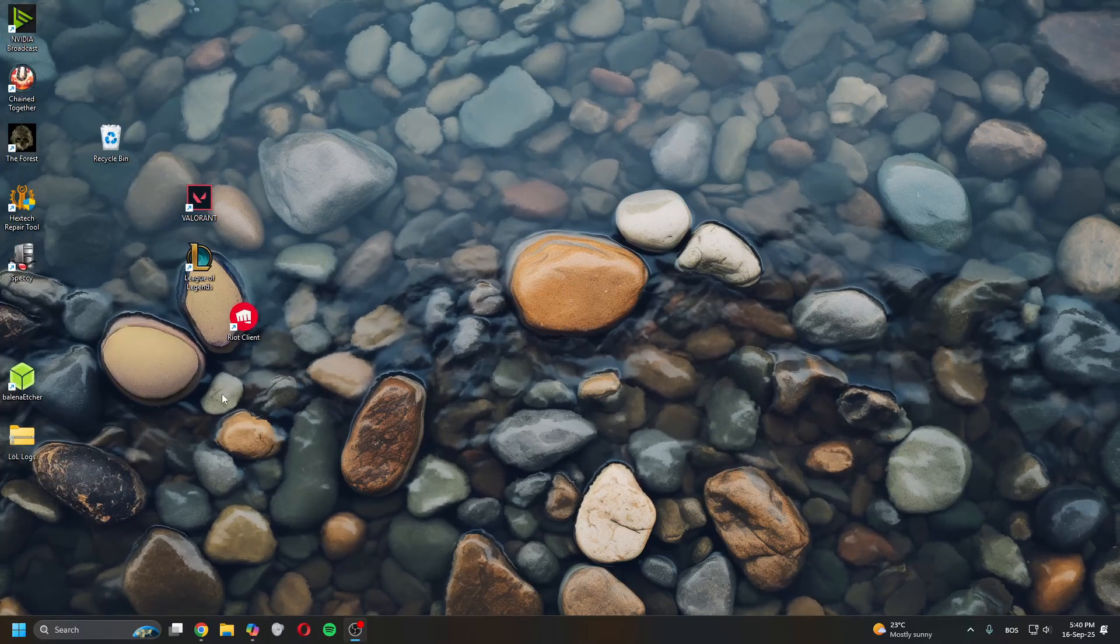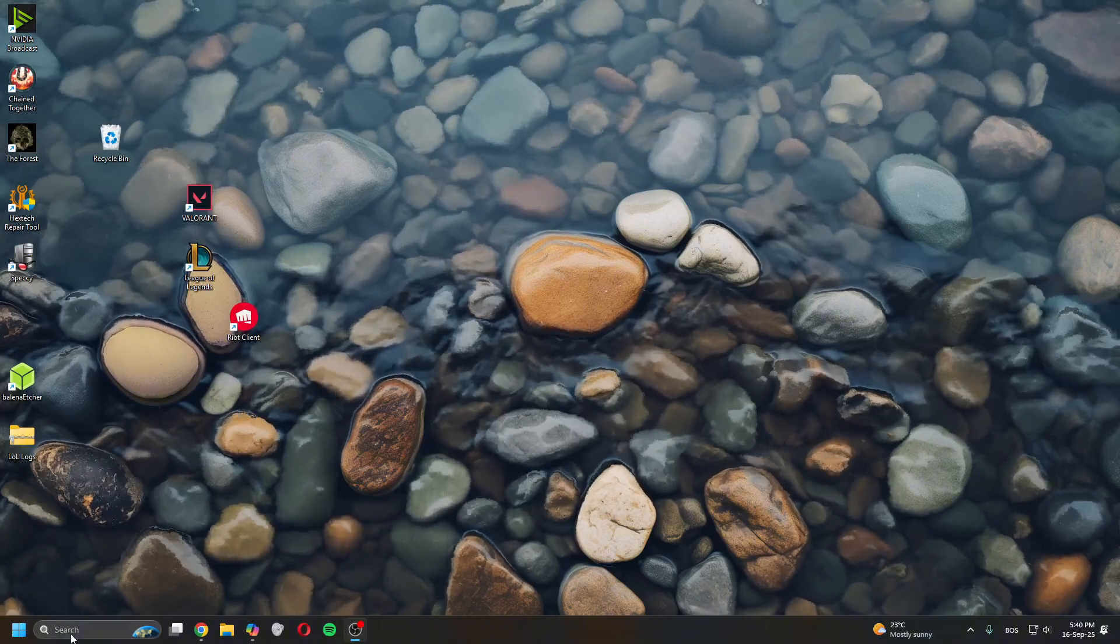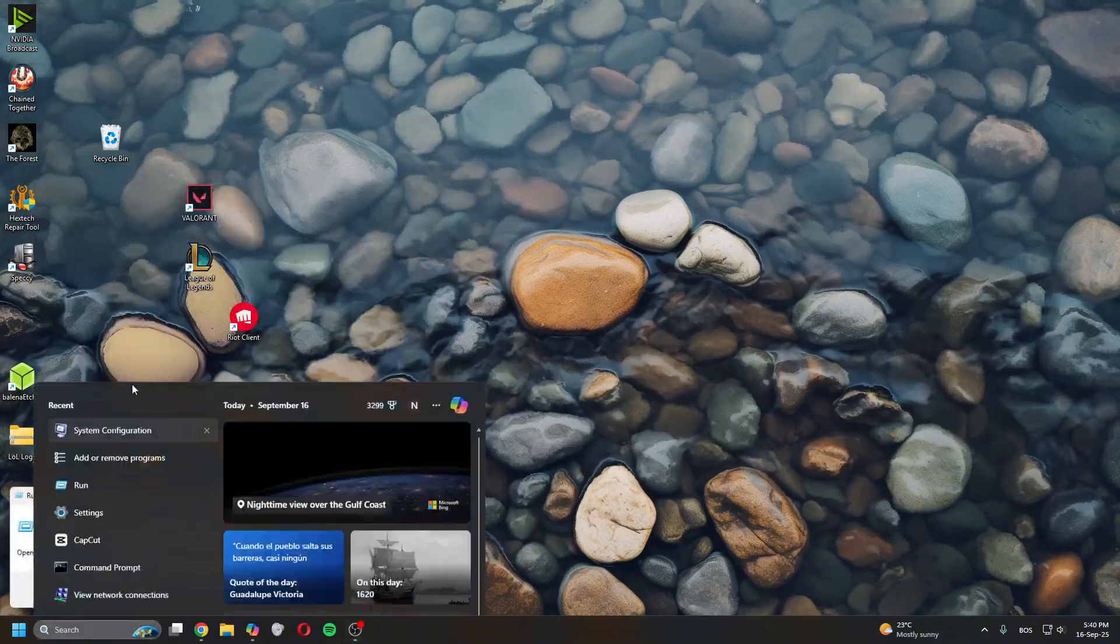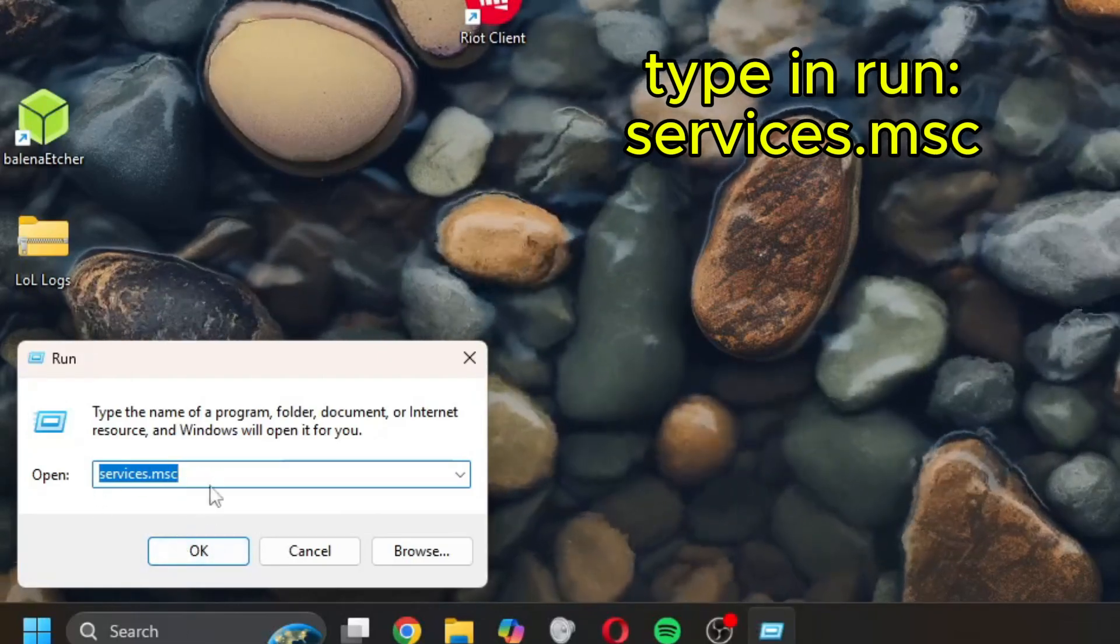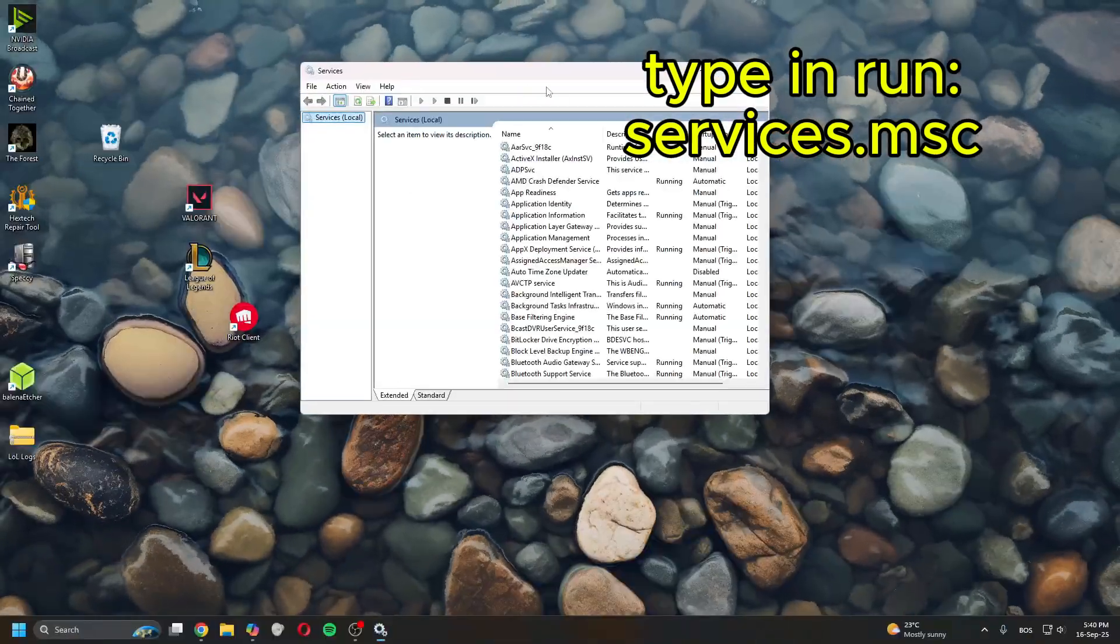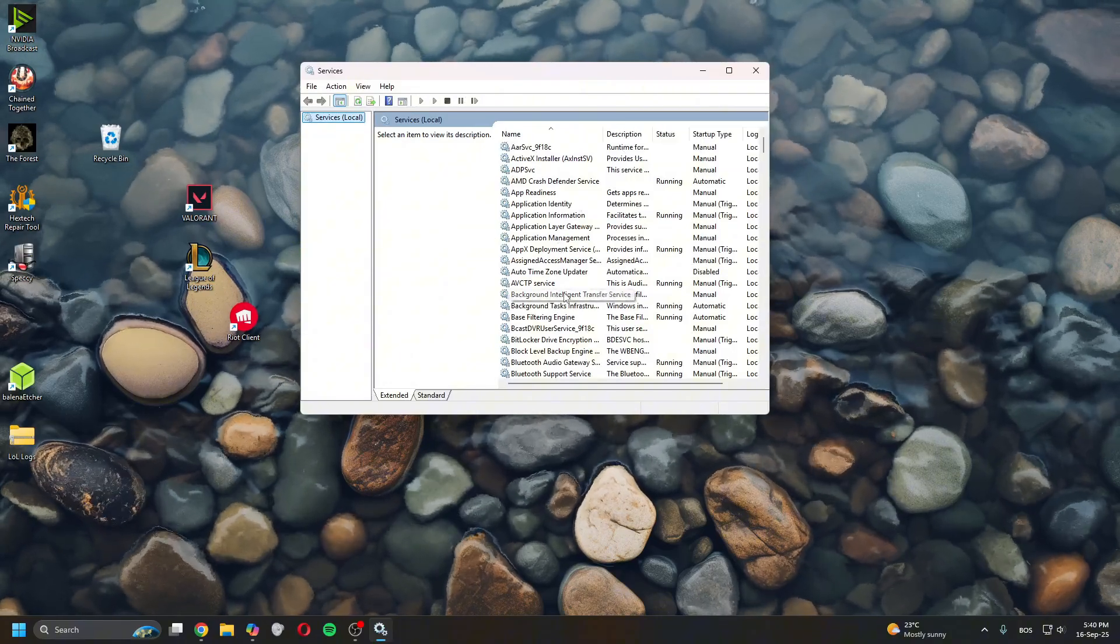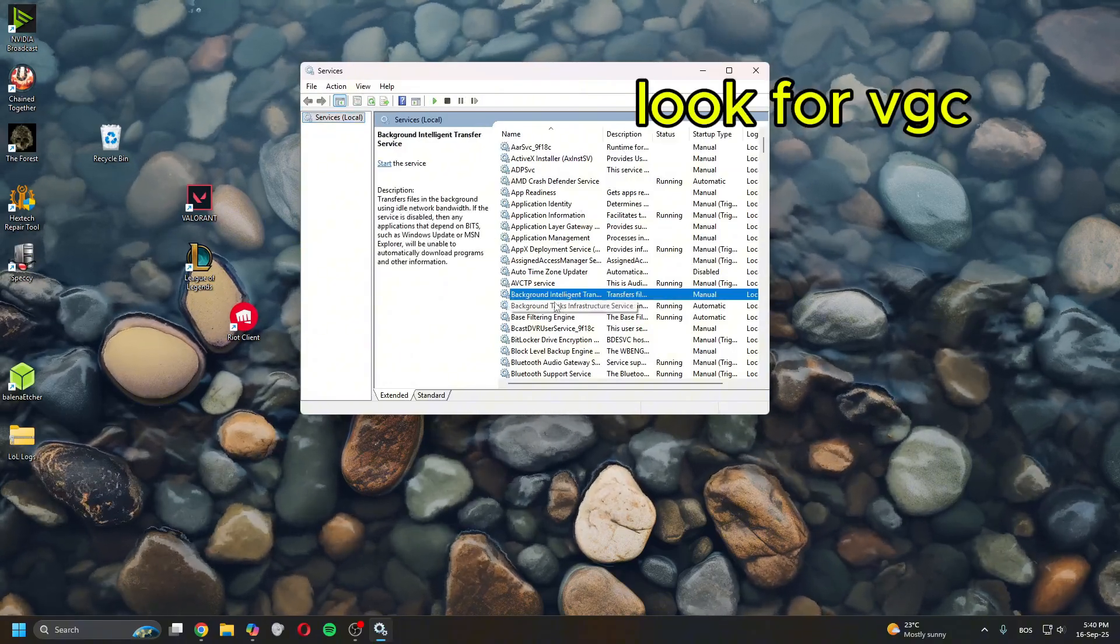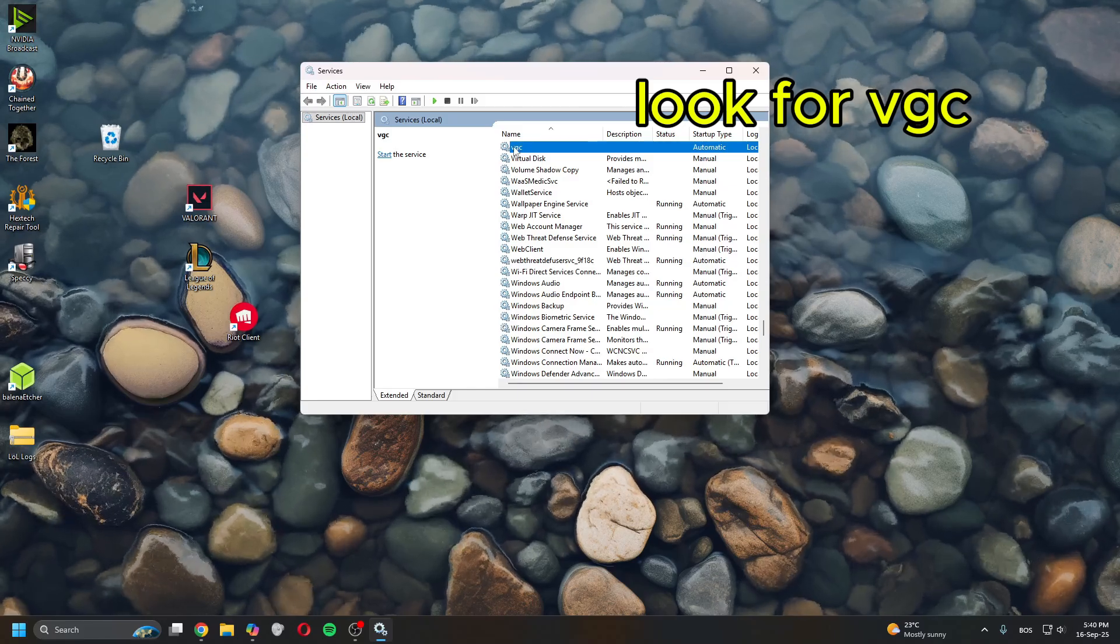The first thing you want to do is go to search, type in run. Once in here type in services.msc and this will open a new window. Once in here click anywhere and then press V on your keyboard.